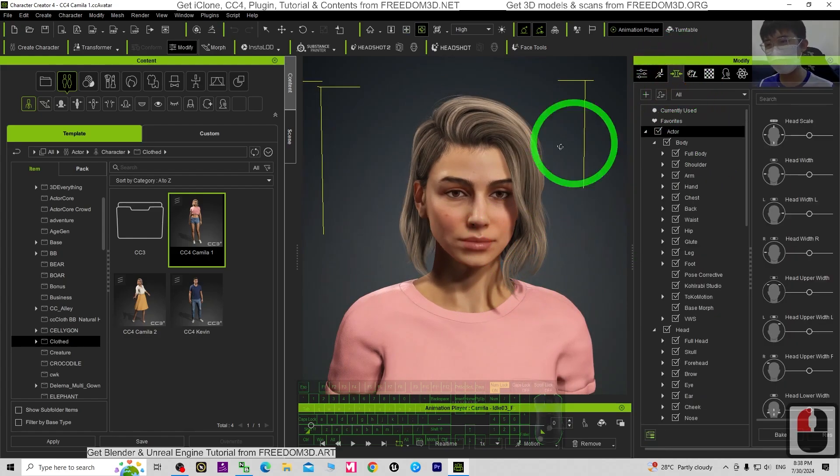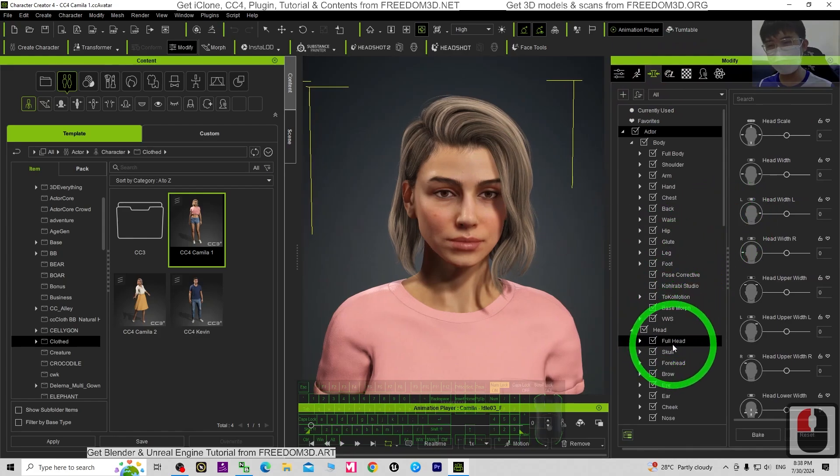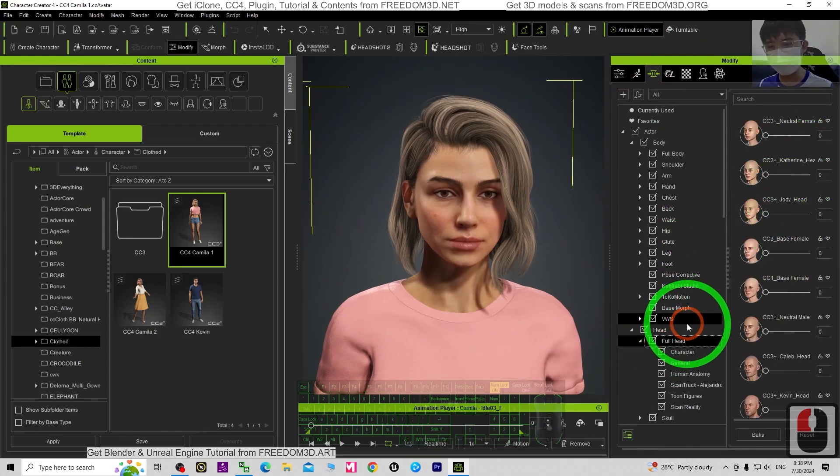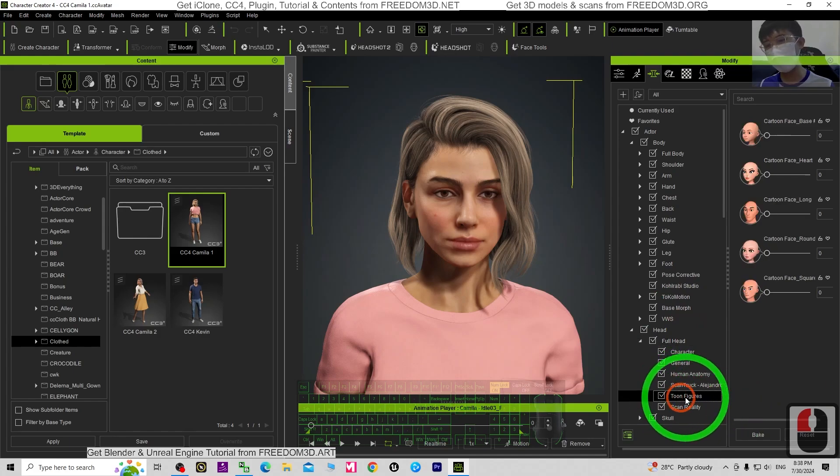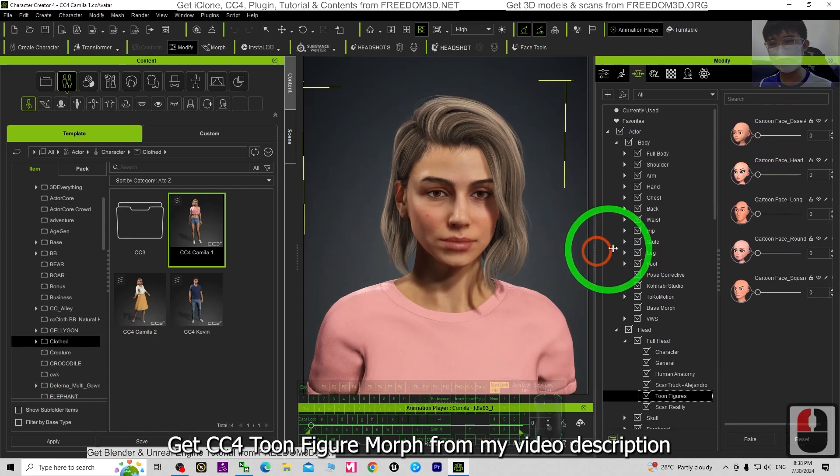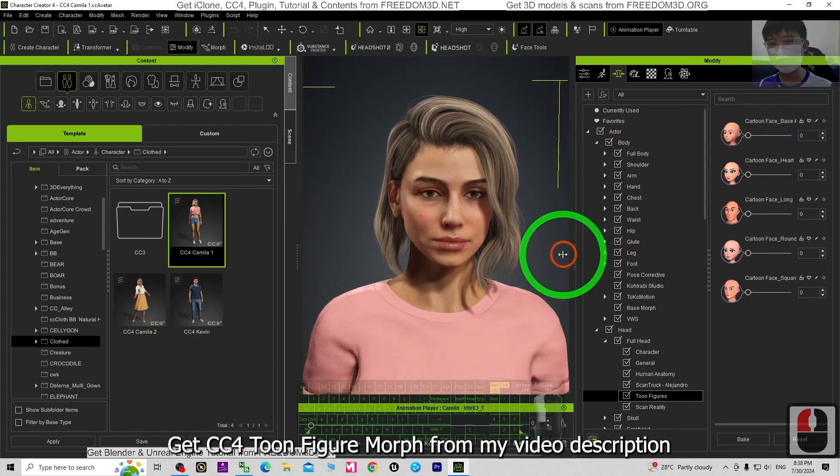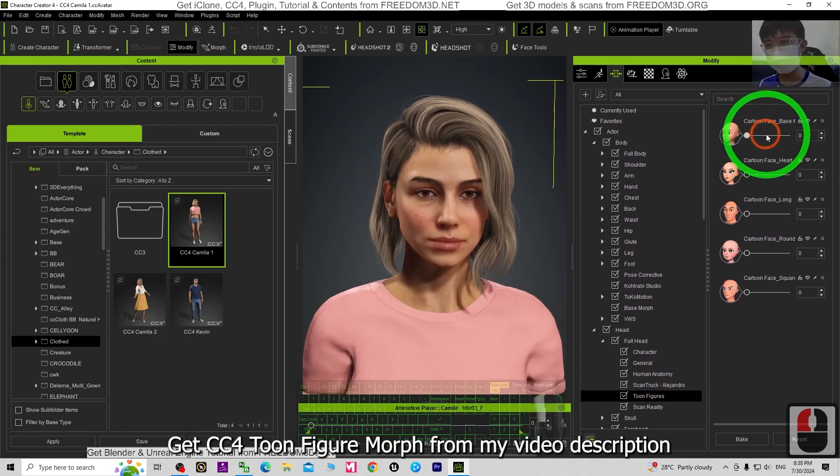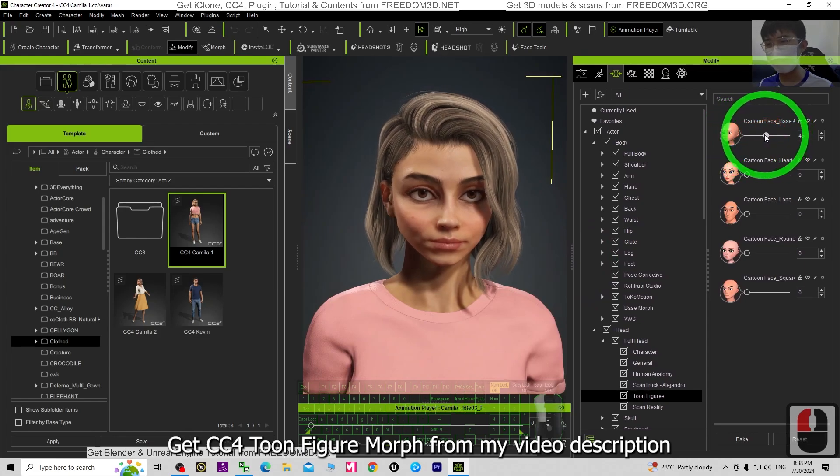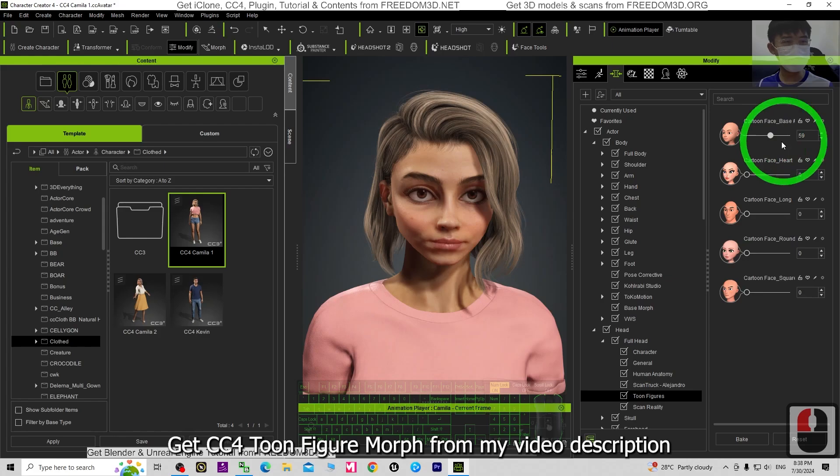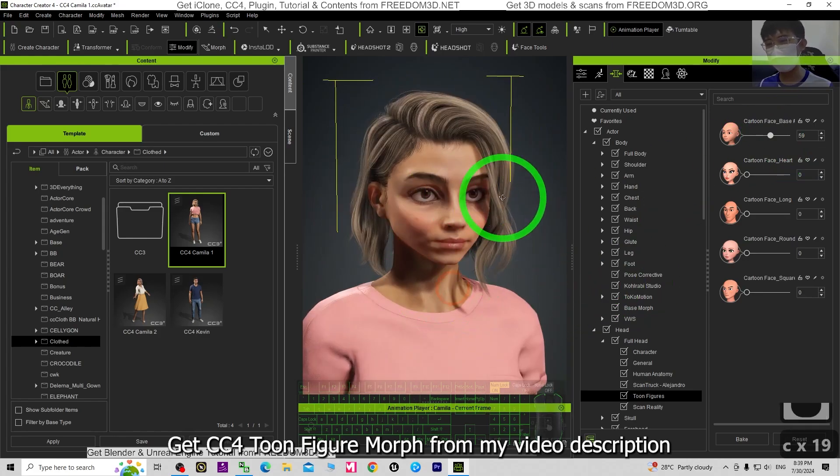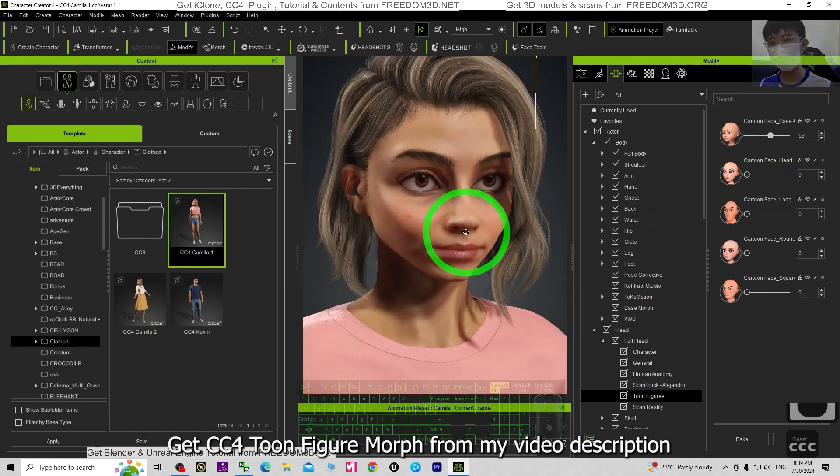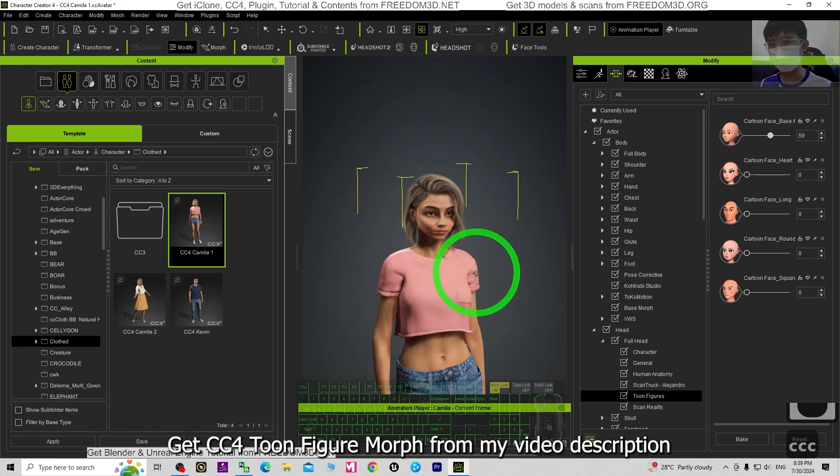First, you can just go to the morph and then search for full head, then expand it. If you already have the Toon Figures, you can see this is the cartoon base morph. What you need to do is just drag it. You can see by controlling this variable it is going to convert the face to become cartoon.